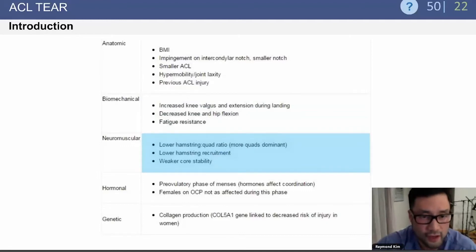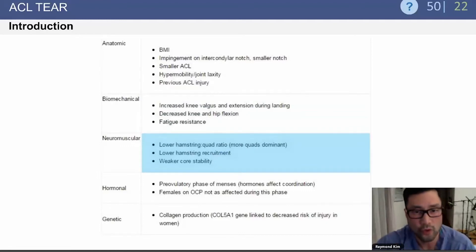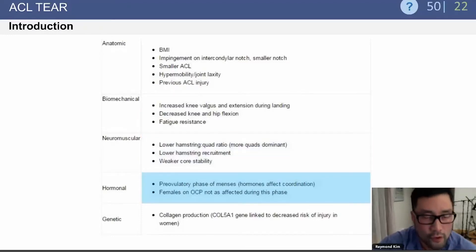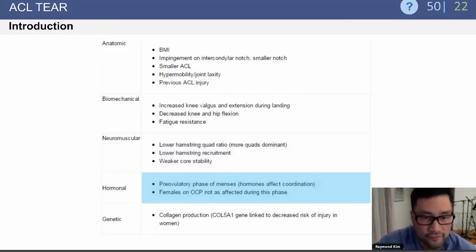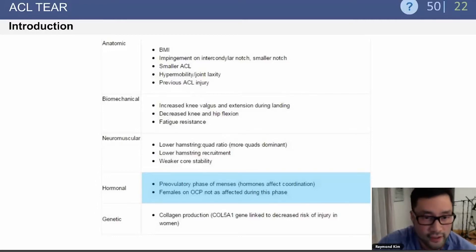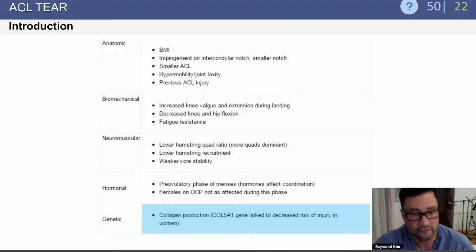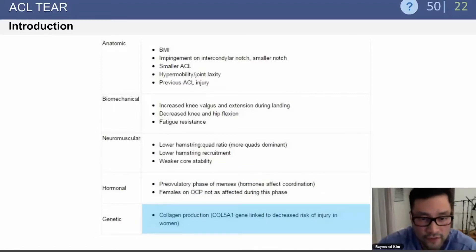Females also have a lower hamstring-to-quad ratio and are more quad dominant. There are hormonal issues in the pre-ovulatory phases of menses that can affect coordination and lead to injuries. There are also genetic factors — the COL5A1 gene is linked to a decreased risk of ACL injury in women.